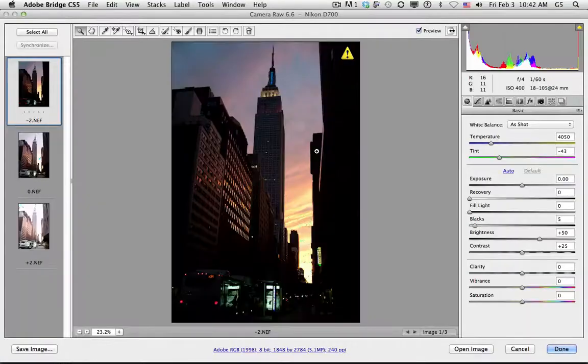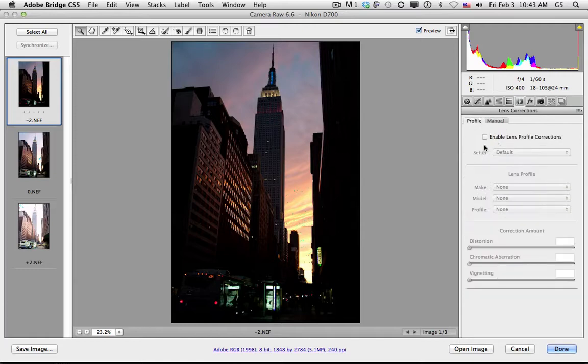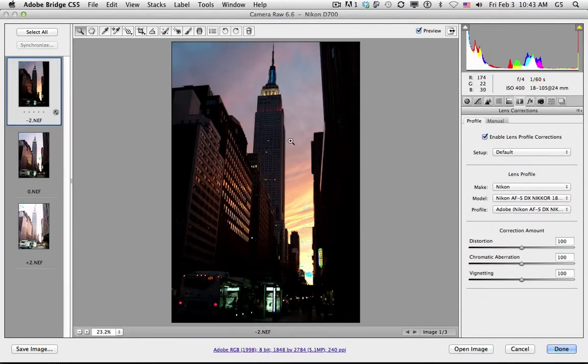It'll bring up the Camera Raw dialog box, in which I'm going to make adjustments to the lens profile to get rid of the distortion that I see in this photograph.